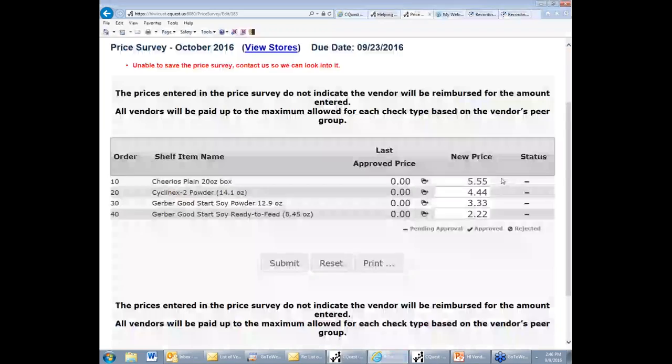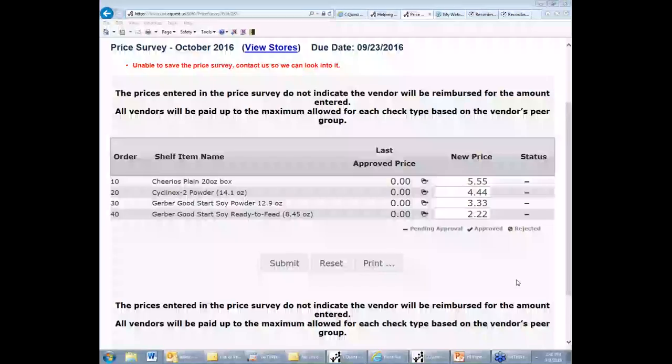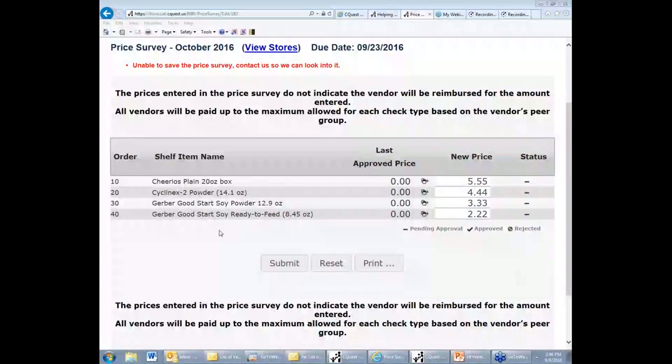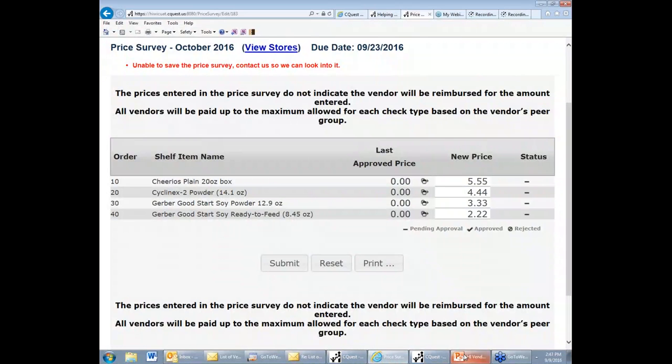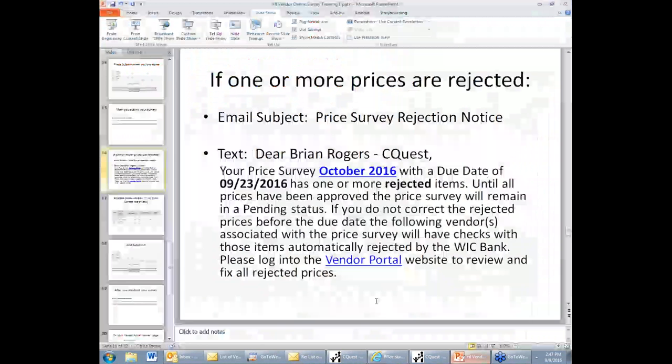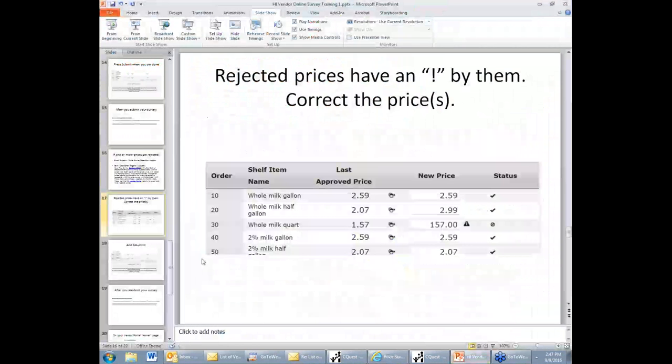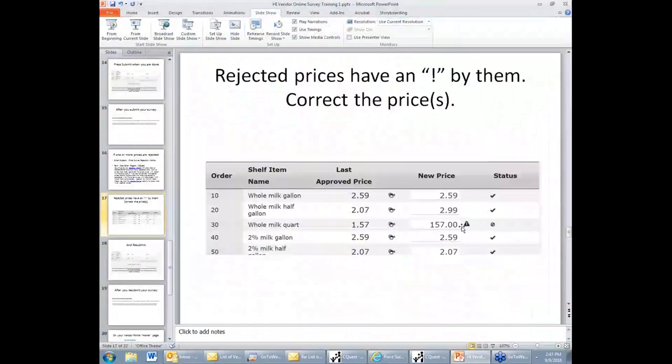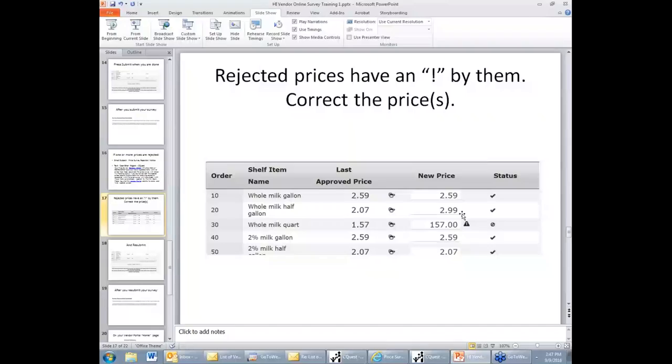There will be a checkmark next to the prices that aren't passing the WIC vendor manager's review. The rejected item looks like this, and you will be expected to go back to your survey and modify the price and resubmit it.